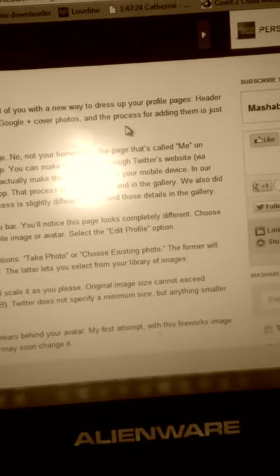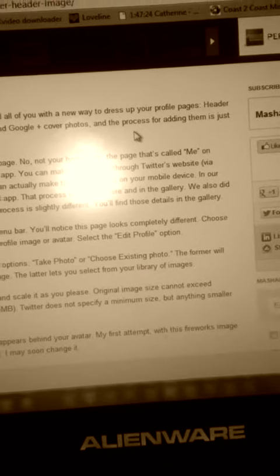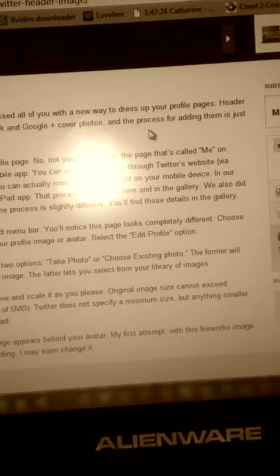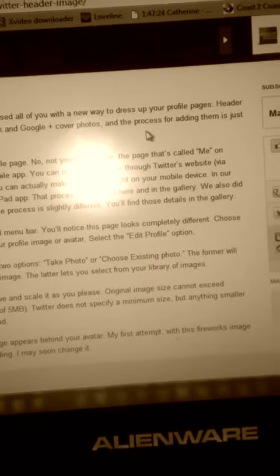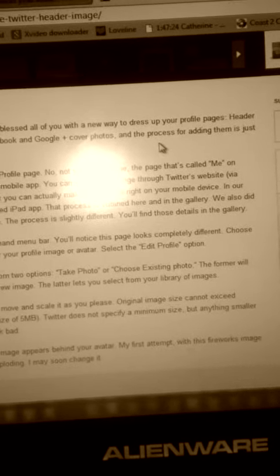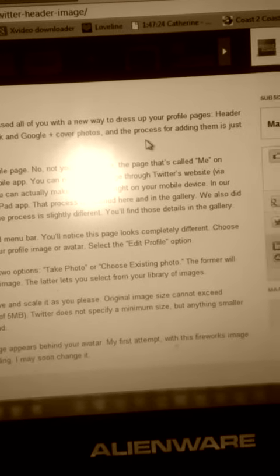Or you can make the change right on your mobile device. In our case, we first chose the new updated app. That process is outlined here in the gallery. We also did the same thing on Twitter's website. The process is slightly different. You'll find these details in the gallery.